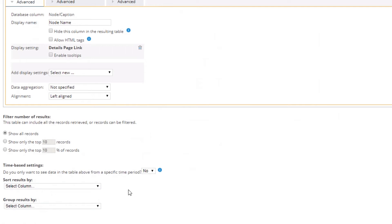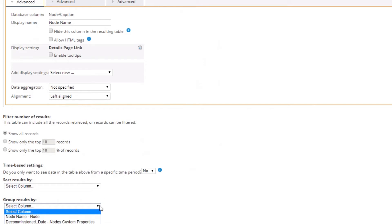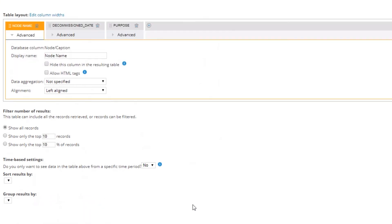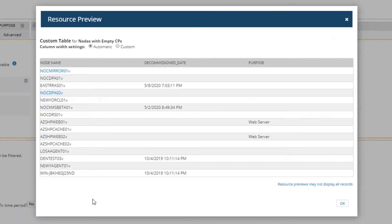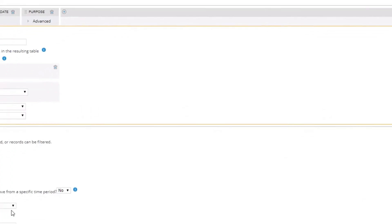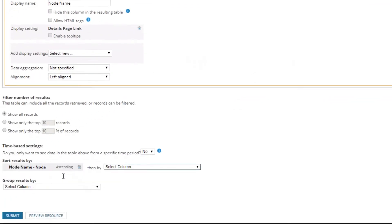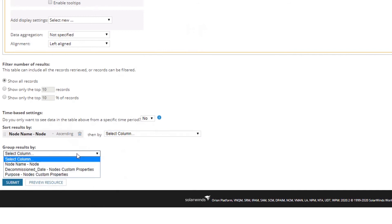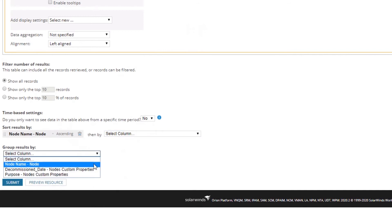I was going to group by something but I'm not going to, and here's why: it will alter what the report looks like. If I preview without grouping or sorting, it shows a flat format. If I sort by node name ascending — you can switch to descending by clicking it — and then add a group by, that changes the report layout significantly, making it very spaced out.